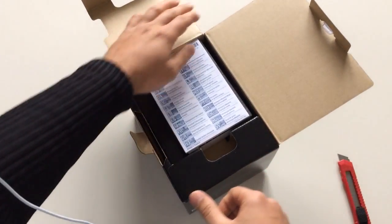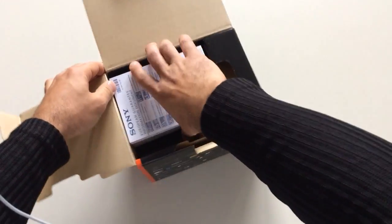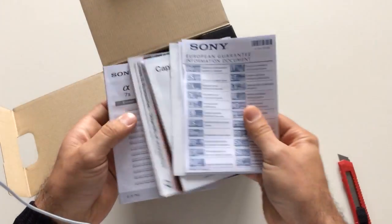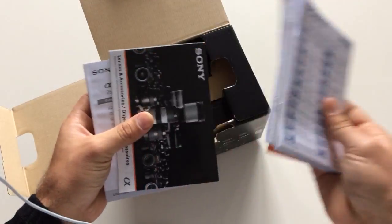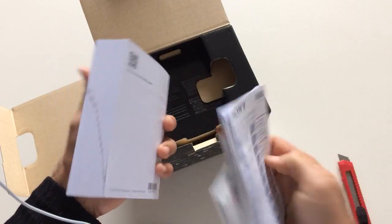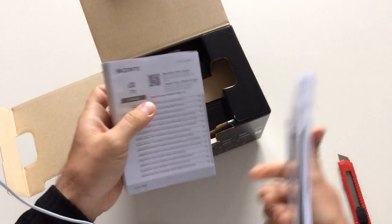You have here the manual, very big manual, and a lot of stuff. This is the red.